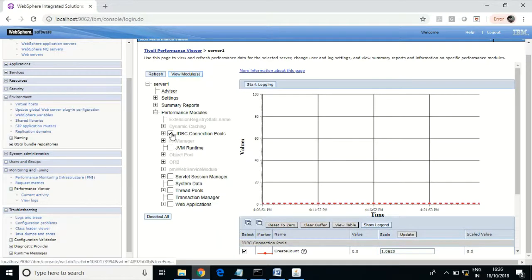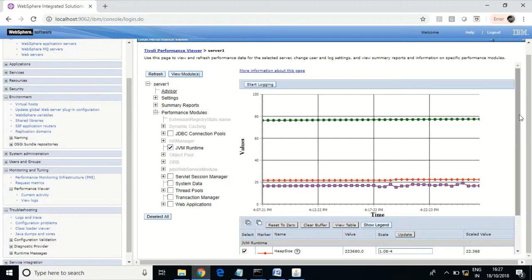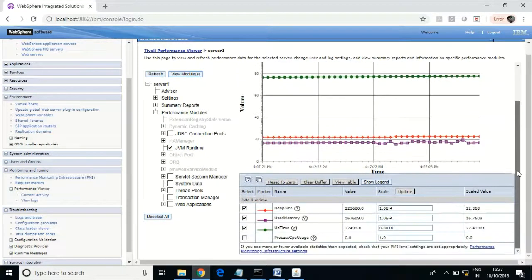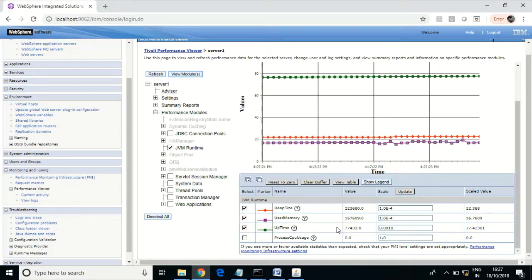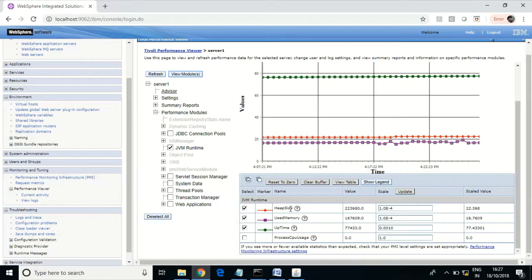Let us check JVM runtime. Here it shows heap size, used memory, and uptime. Based on this data, you can analyze and troubleshoot accordingly. You can use Tivoli Performance Viewer to analyze the environment as well.